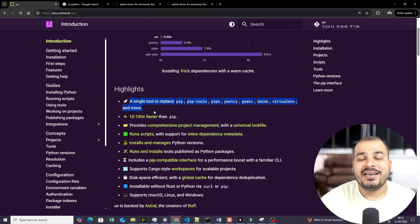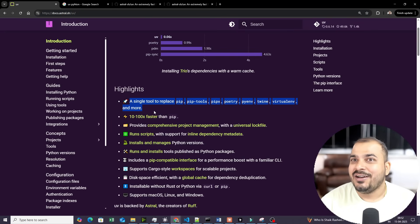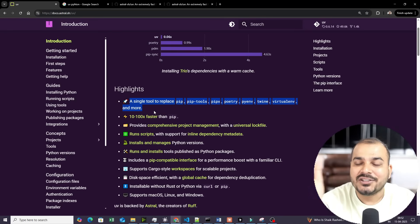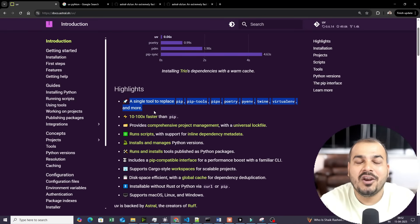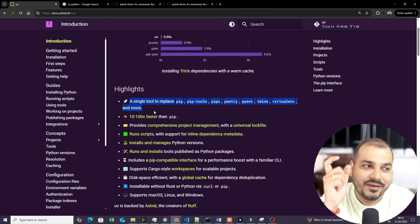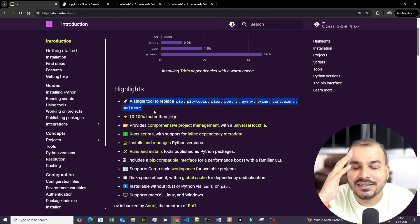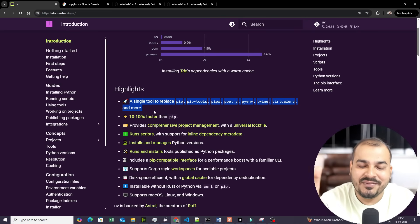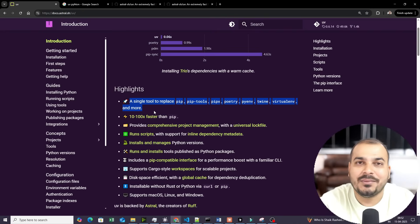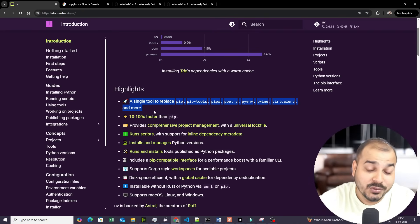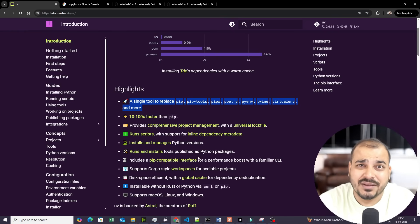One of the major challenges many people have faced is when they install Anaconda and try to create an environment using Conda — it takes a lot of time. There are a lot of project configurations and environment variable setup issues. That is a huge problem for everyone. But now by using UV packages, it will become very, very simple.